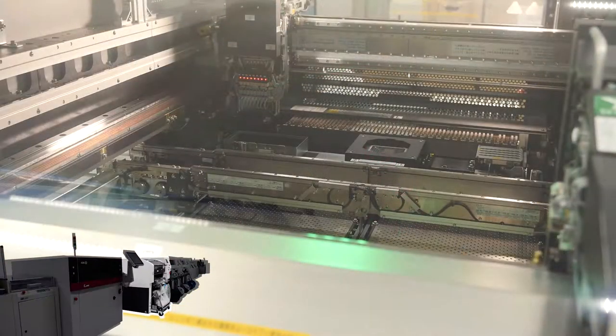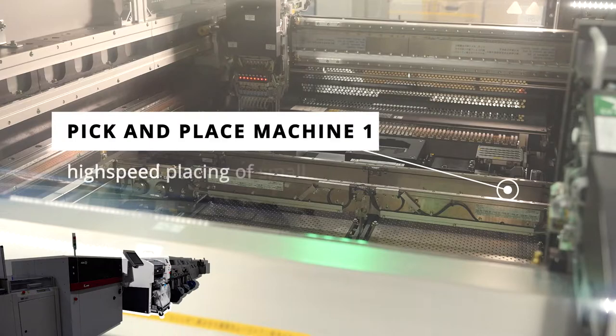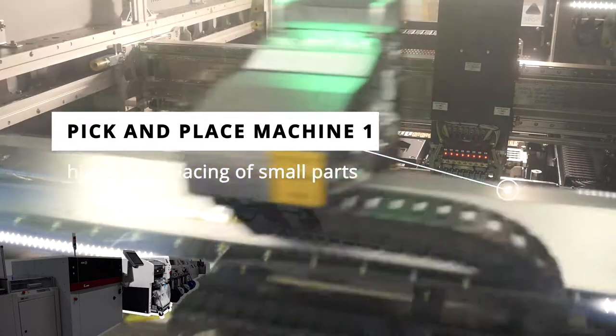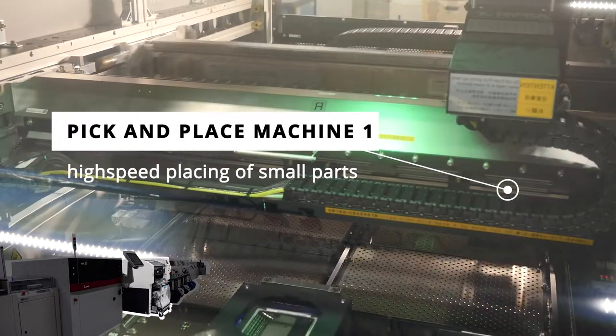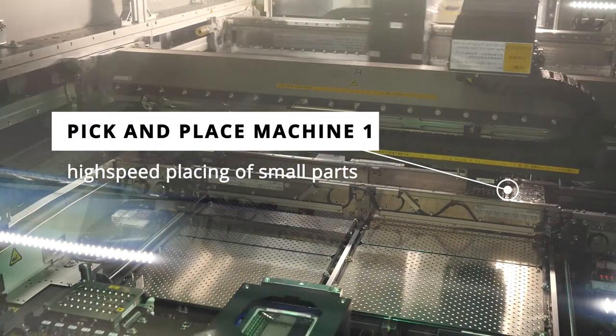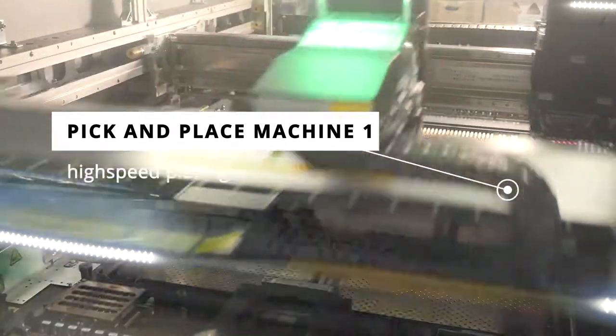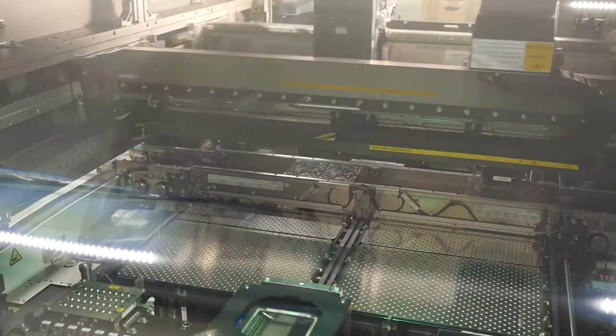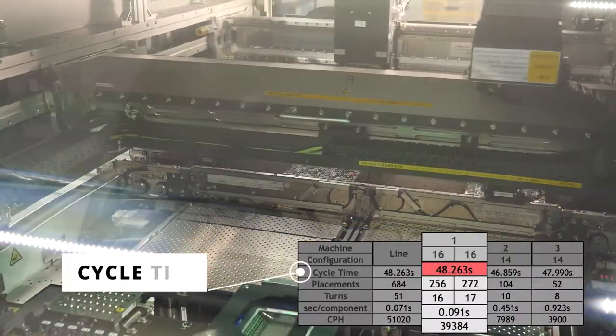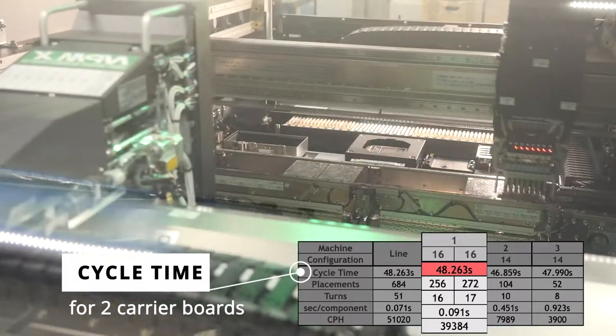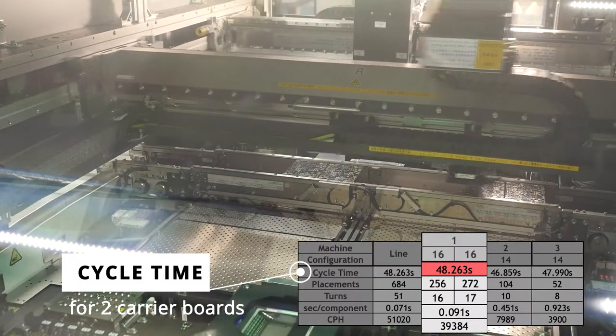Next, the components are placed onto the board via pick-and-place machines. To perform this task as fast as possible, the first pick-and-place machine is specialized in only placing the small components but with high speed.